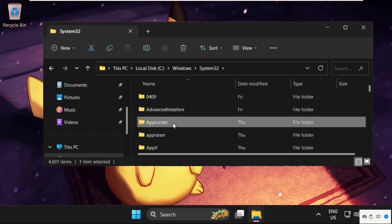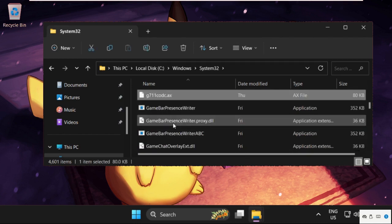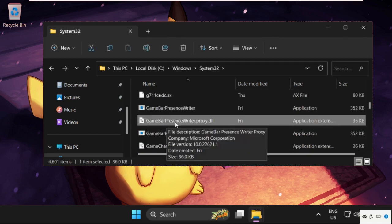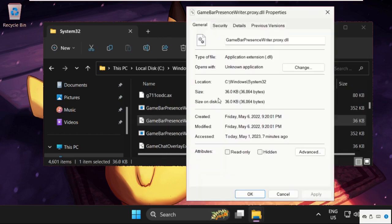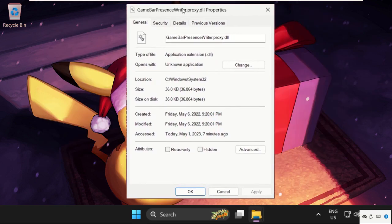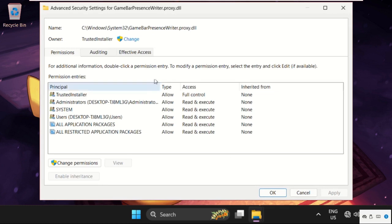Then find out GameBarPresenceWriter, simply right click on it, select Properties. Once we are here, we need to go to Security tab, then select Advanced options. Now click on Change.